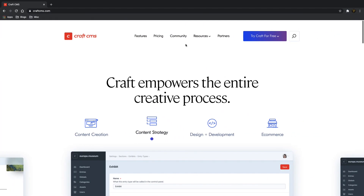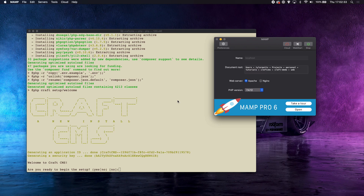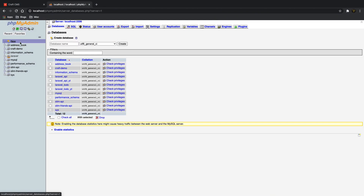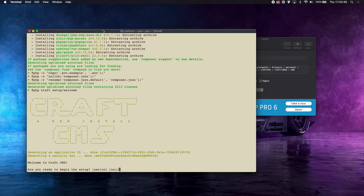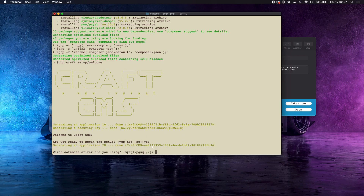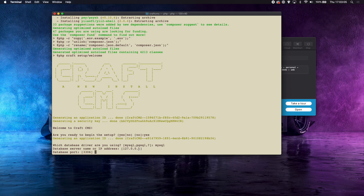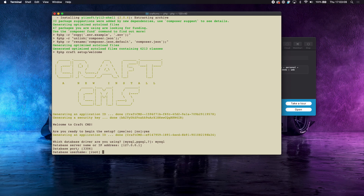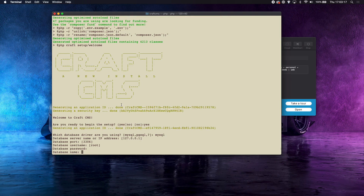While that's running, we need to set up our database. Go to localhost/phpmyadmin — again, you need a local server app, which is why I'm using MAMP. Create a new database called craft-demo-youtube and click Create. Once the Composer install finishes, you'll see 'new install CraftCMS' with a nice UI asking if you're ready to begin. Choose MySQL as your database driver.